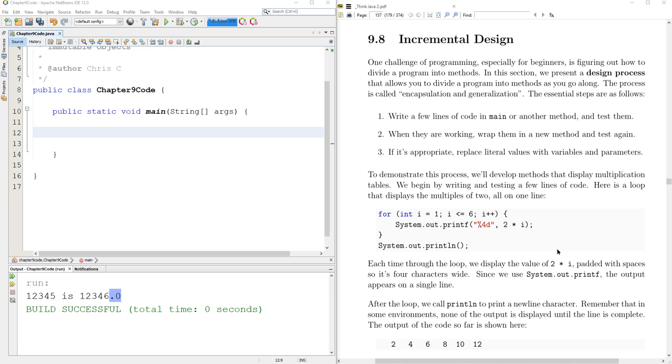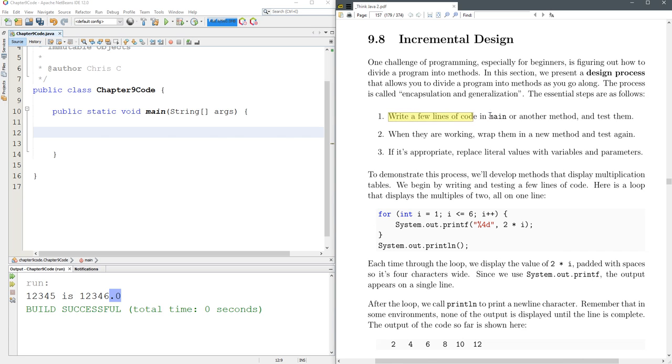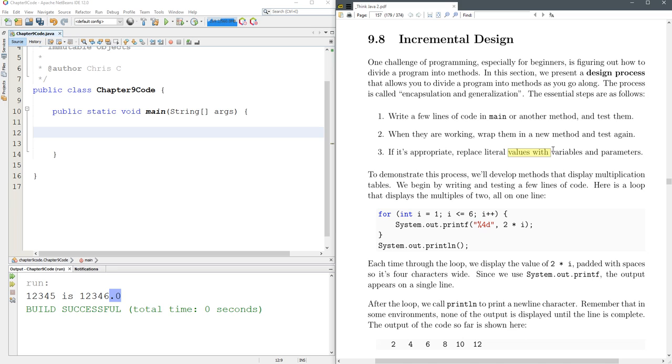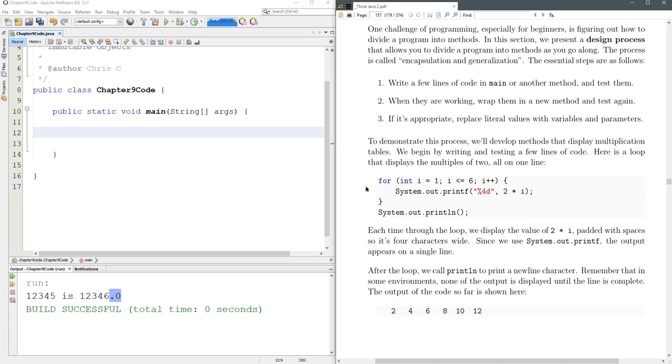A lot of times you're going to right inside the public static void main, just start putting some code in and running it. That's this step right here, first step, just put some code in your main method. And then once it's tested and running, you're going to wrap it in a new method and test again. Sometimes you're going to put literal values like just numerical values in. In this example we're going to use the number six. And then later on you replace these values with variables and parameters. We're going to do that process now.